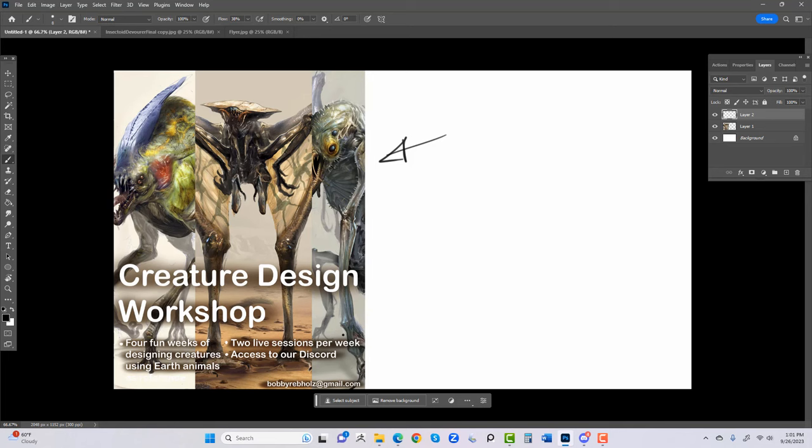The workshop is going to last four weeks. We're going to be designing creatures using examples from everyday sources — the Discovery Channel, nature channels, and all the animals that are out there. Two live sessions per week: I hold them at 2:00 PM Eastern Standard Time. I've been teaching for over a decade and I've found that 2:00 PM seems to help most people worldwide.